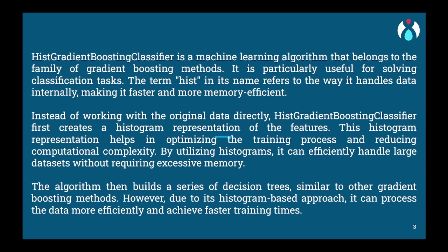Instead of focusing on the entire dataset, Histogram Gradient Boosting takes a different approach. It constructs histograms for each feature which divide the feature values into different bins or intervals. Each bin represents a range of values and the histogram counts how many instances fall into each bin.